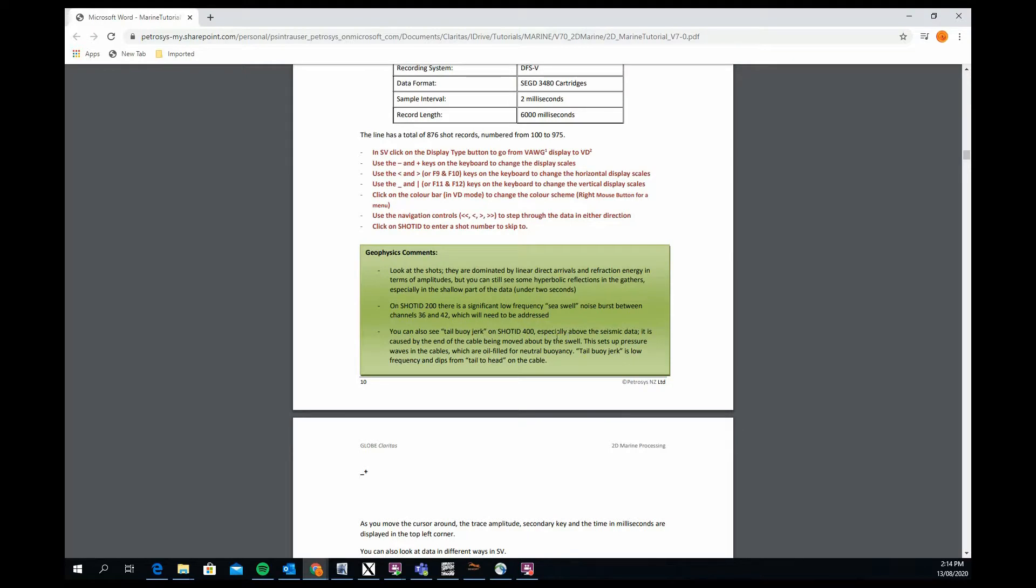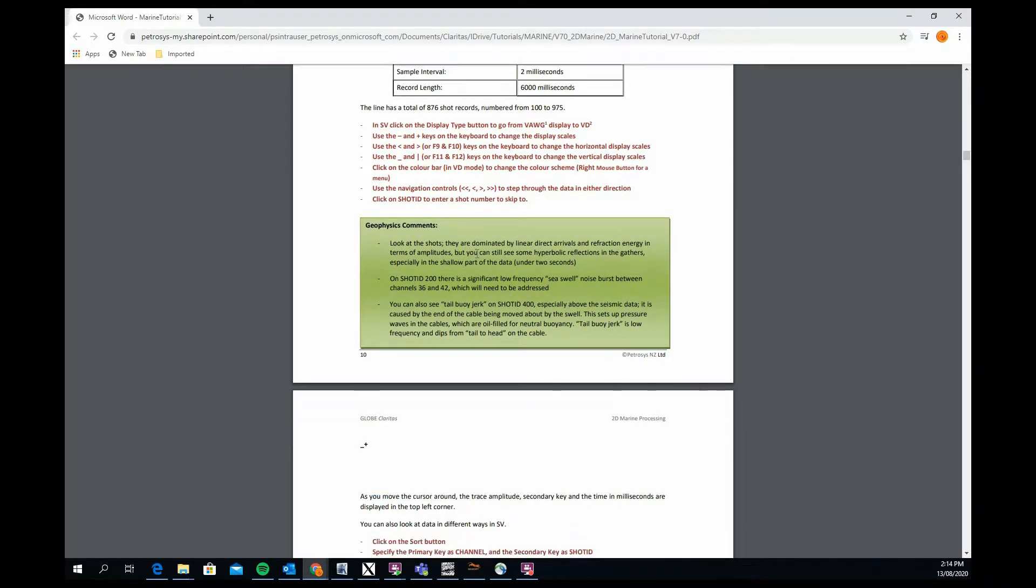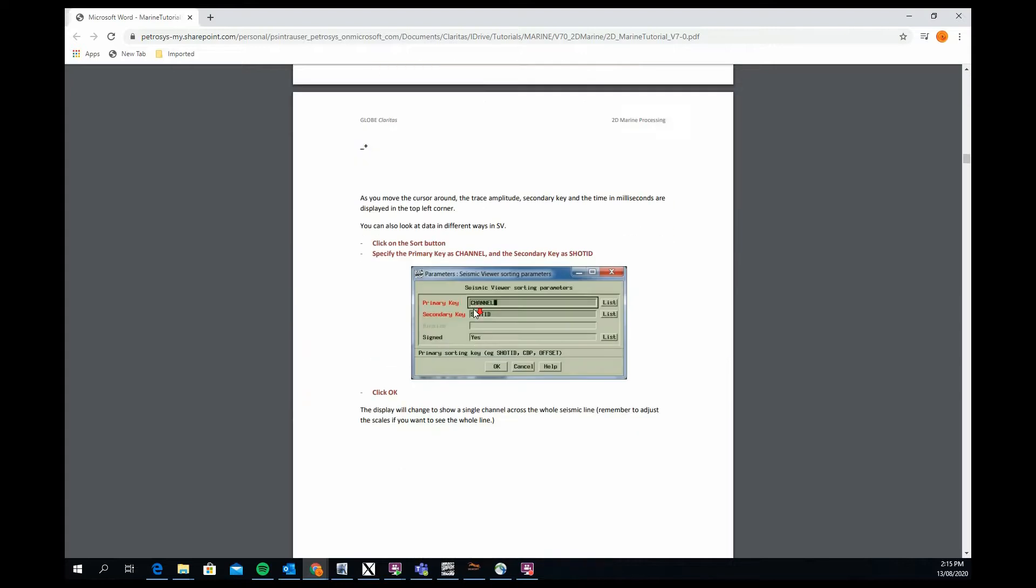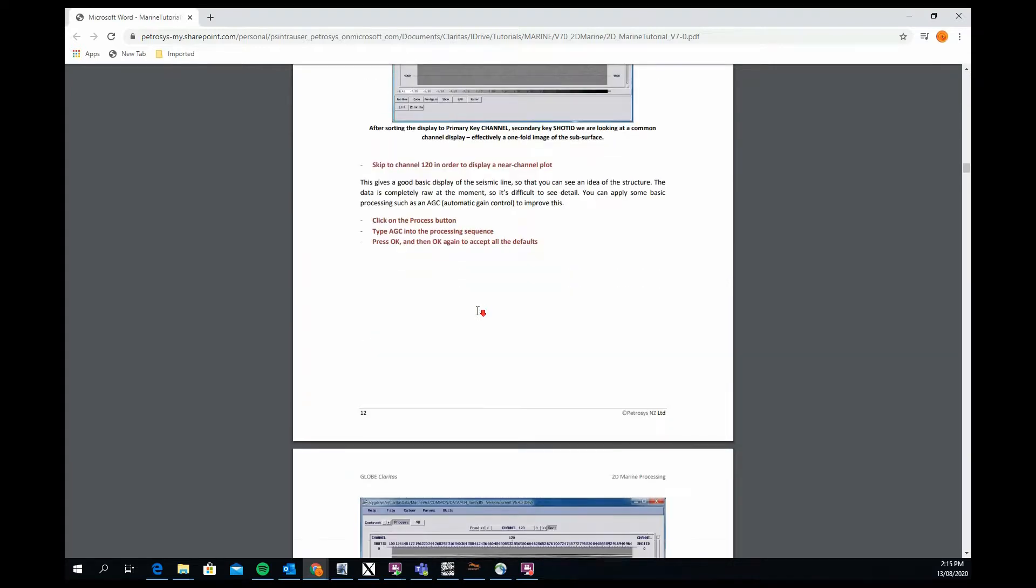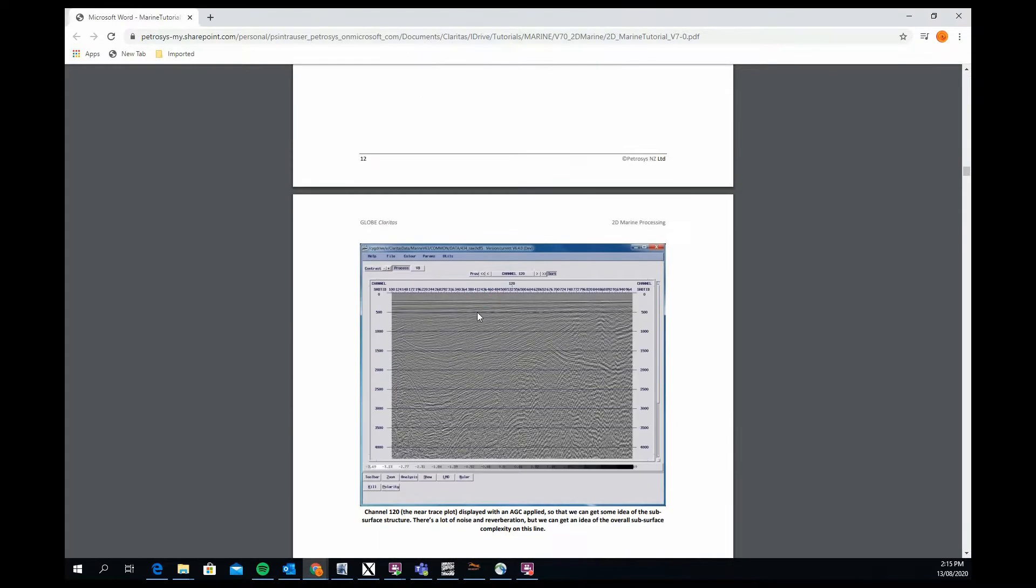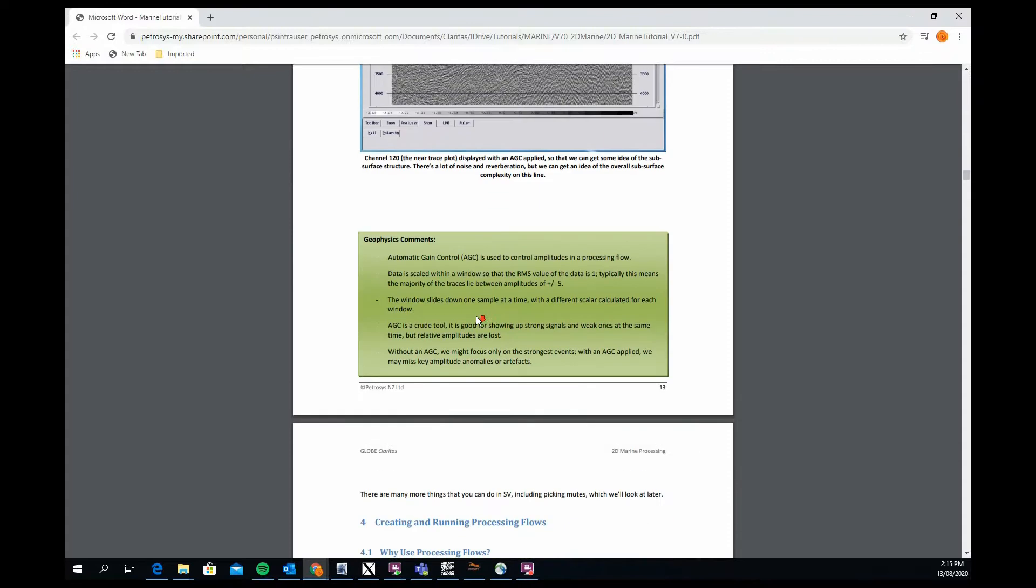The greens are geophysical comments, so they give you some understanding, a little bit more information beyond just do this, do that, about the data set you're working with or some concept in terms of geophysics that we're playing with.